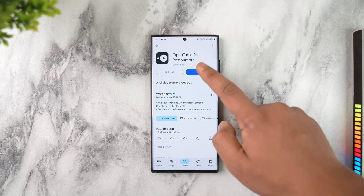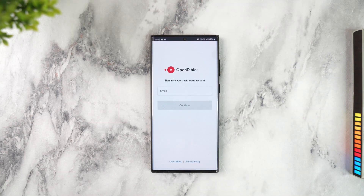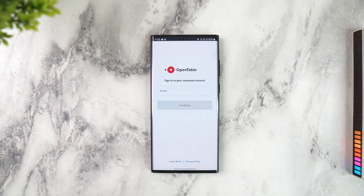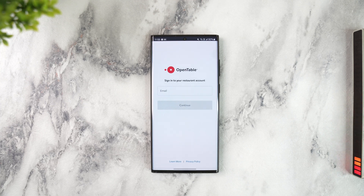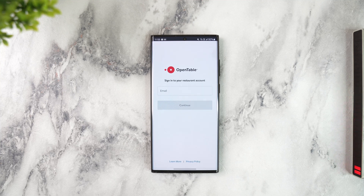Launch the application and it will ask you to sign in. Enter your email as well as your password and you'll be successfully signed in. From there, go to the availability planning section, select the date and time, and then select the block online reservation icon to create a block, specifying the start and end times and optionally adding a note for guests — for example, if your restaurant is closed.